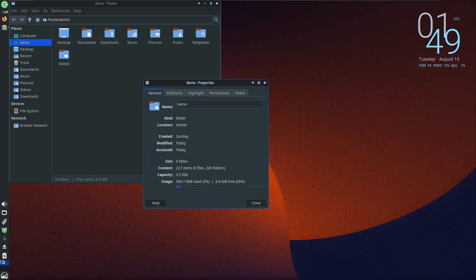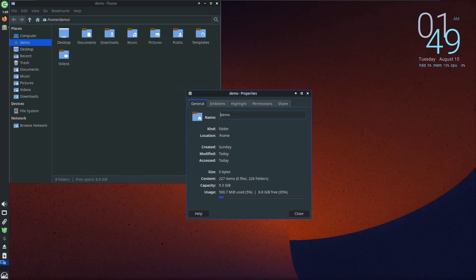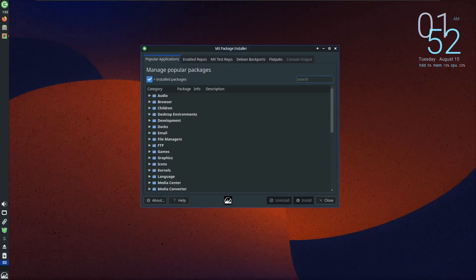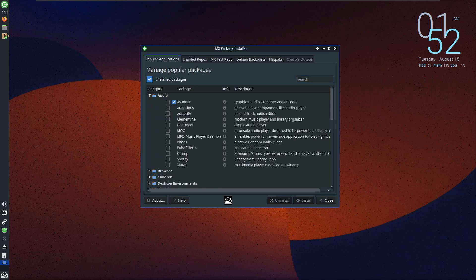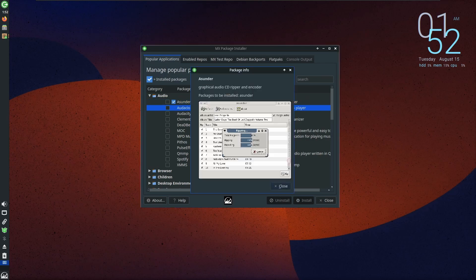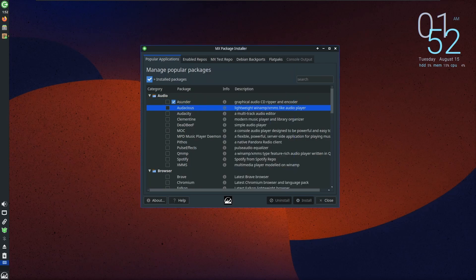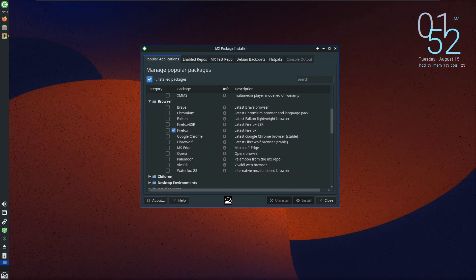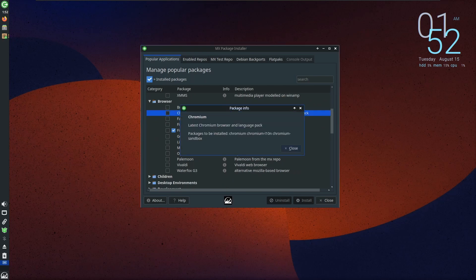While MX Linux is grounded in Debian Stable, it ingeniously addresses the challenge of outdated software versions. The MX package installer presents an elegant solution, offering a graphical user interface that connects users to next-gen software repositories. This dynamic approach brings the latest and greatest software offerings to users while maintaining the stability of the Debian base.